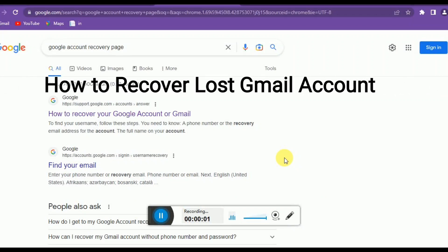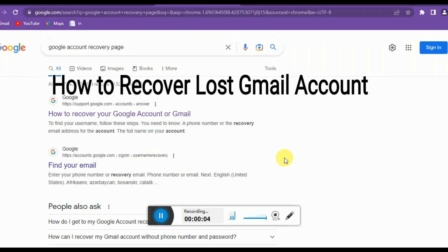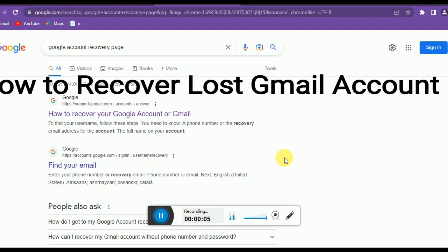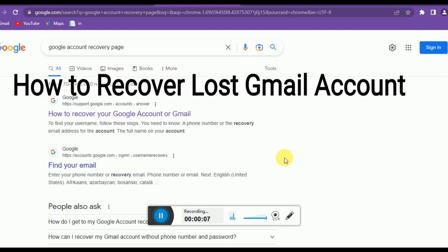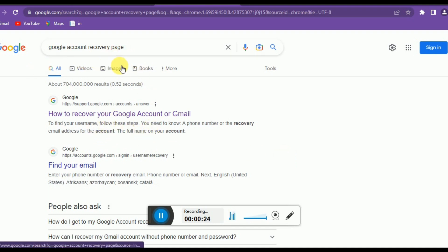Hello guys, welcome to my channel. In this video tutorial I'm going to show you how to recover a lost account password. If you have lost your phone number then you might not be able to recover your Google account, so there are some ways you can recover it. You have to open your Google Chrome.